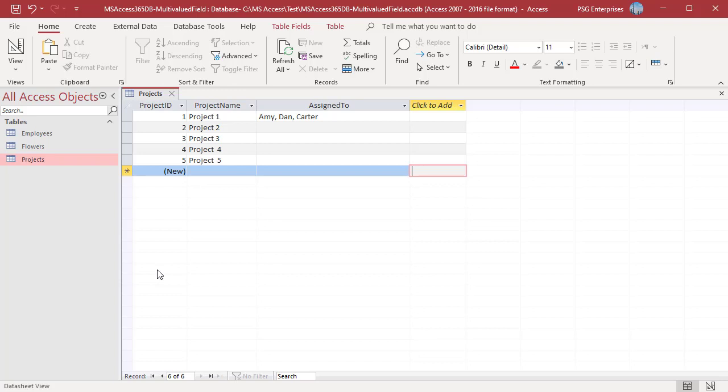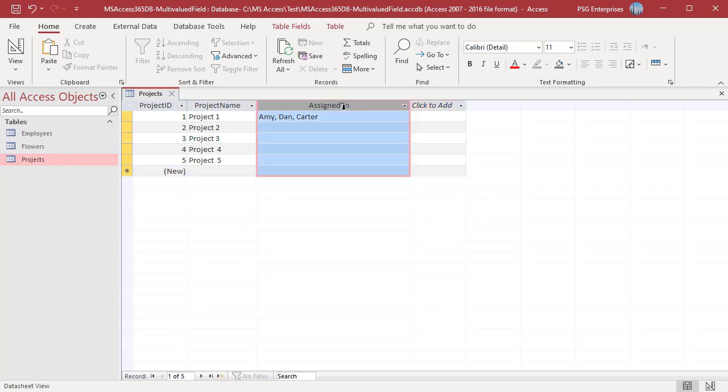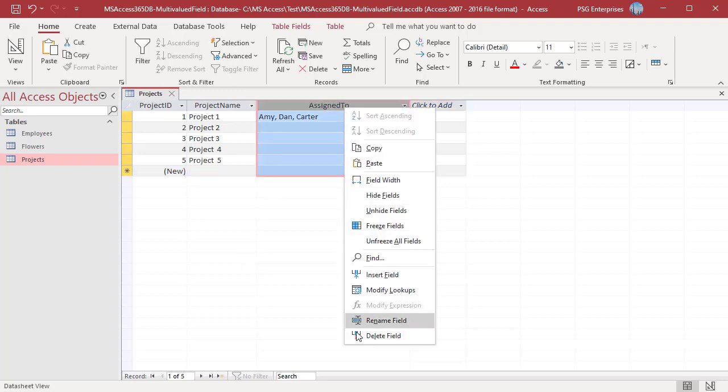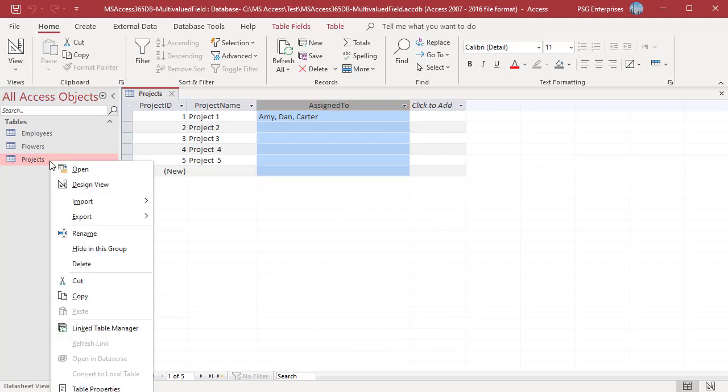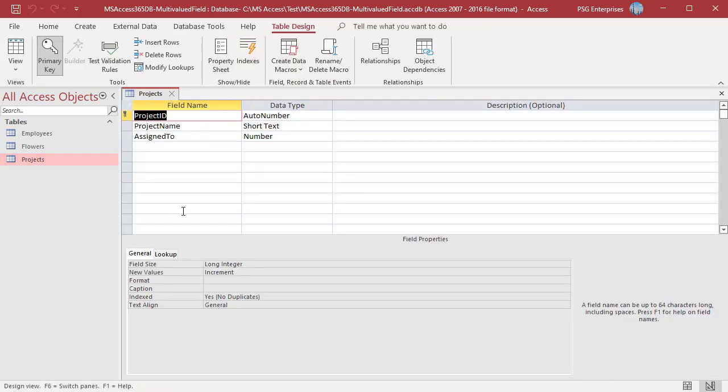You can delete the multi-valued field in the same way as any other field. In Data Sheet View, right click on Column Name and select Delete Field. Or in Design View, right click on the field and select Delete Rows.